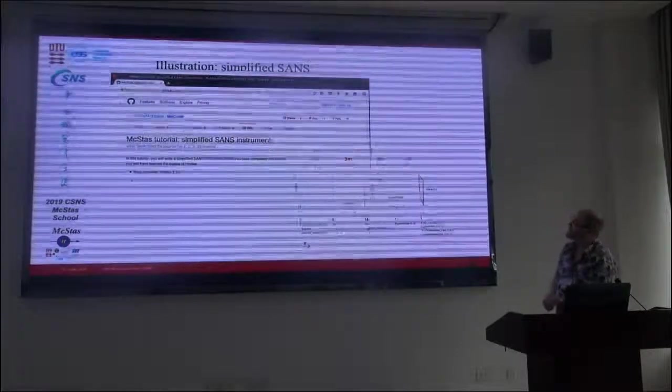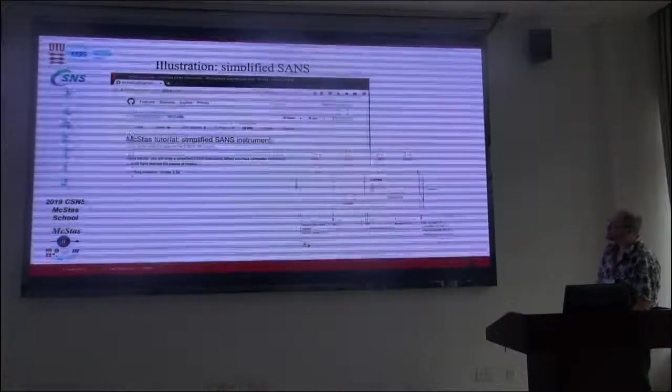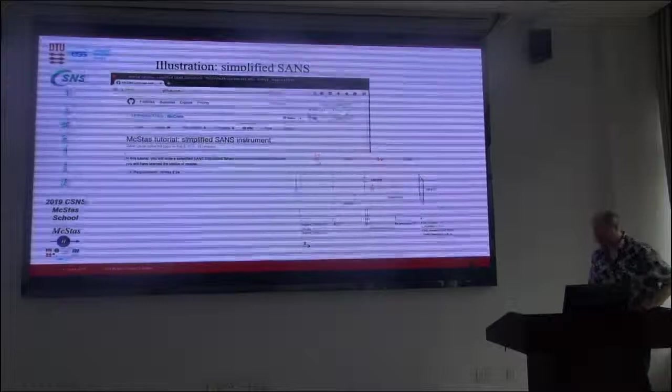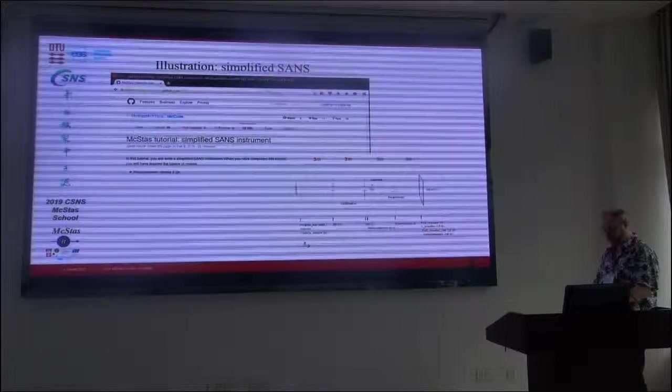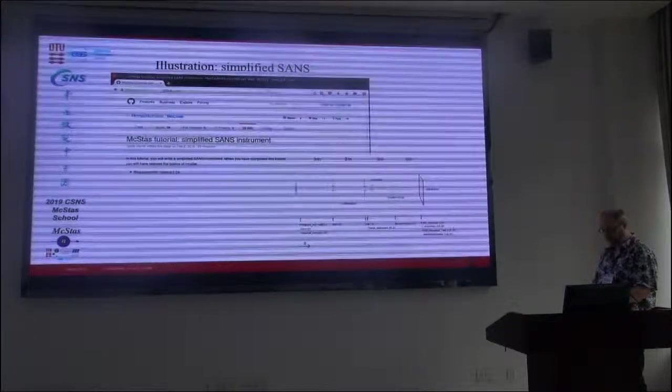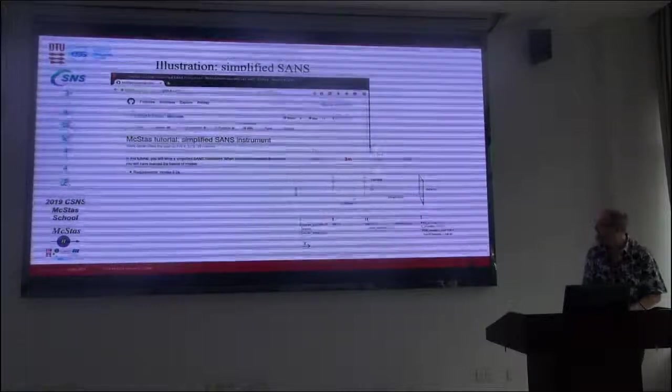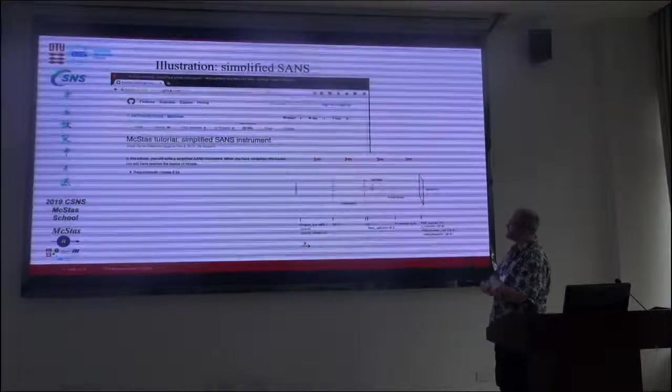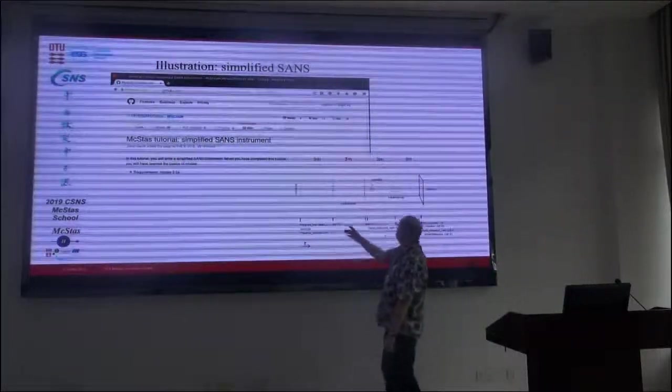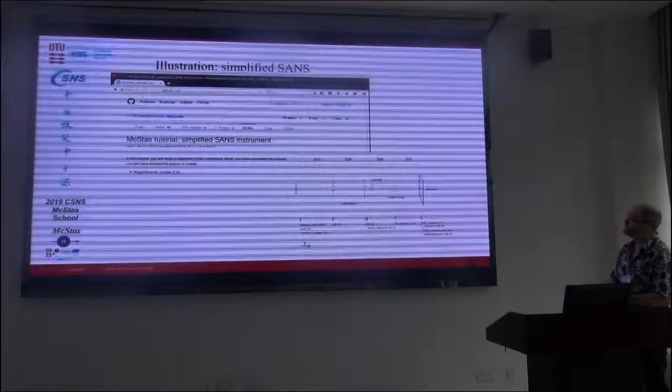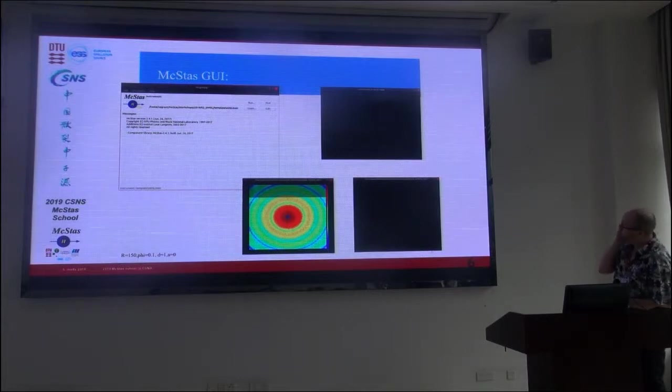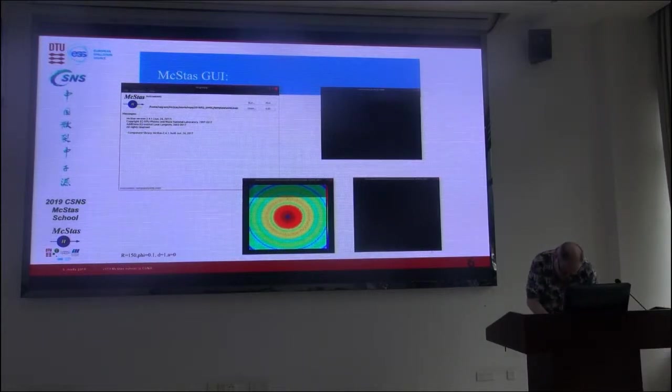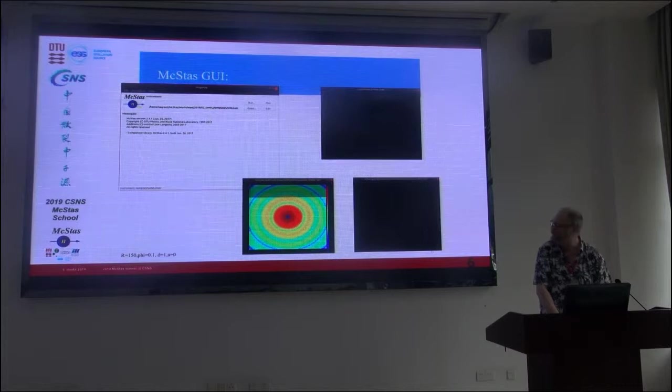So to illustrate this, we will look at a simple small angle scattering machine. There is an instrument tutorial. Sorry, my family wants to phone me, and they will have to wait. So we are looking at a simplified small angle scattering machine. There is a source, a couple of slits, a sample, and a detector. So that is about as simple as you can do.